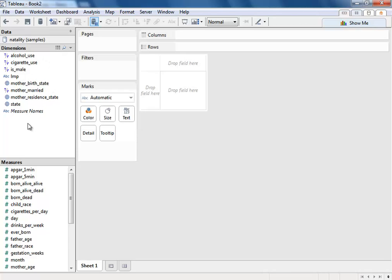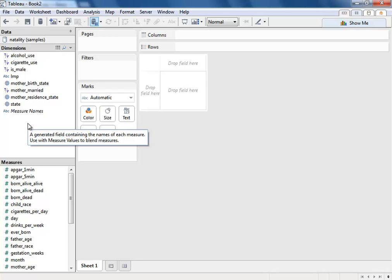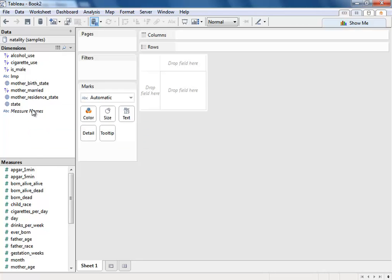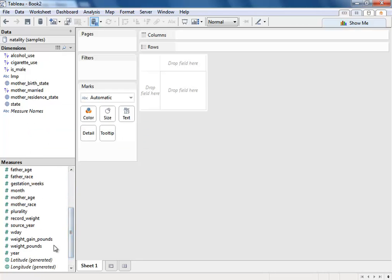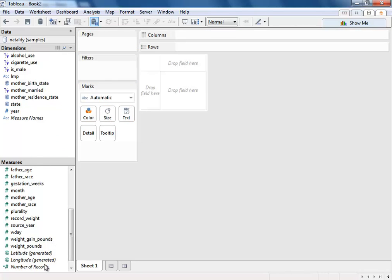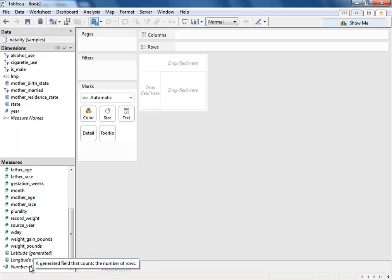You can see on the left-hand side, Tableau has automatically detected what are dimensions and measures. And you can easily change measures to dimensions if we've gotten those wrong. And so now let's start analyzing our data.